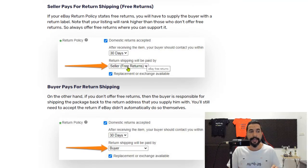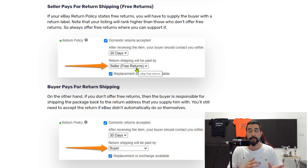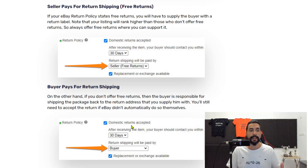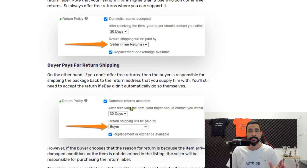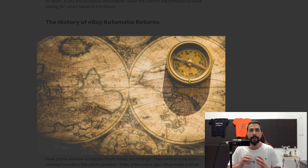In the return policies you can choose whether you want the return shipping to be paid by the seller or by the buyer. If you choose seller — meaning free returns for the buyer — eBay will give you much higher visibility for your listing, so you'll rank higher and have more traffic and sales. As long as your supplier can offer free return labels, use the seller-pays option. If your supplier does not offer free returns, then choose that the buyer will pay for return shipping, but only do this if you have no choice.